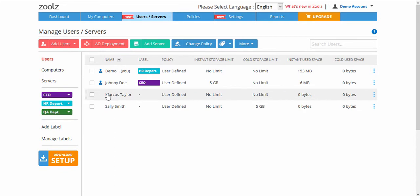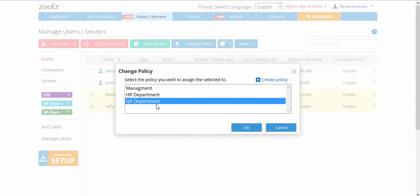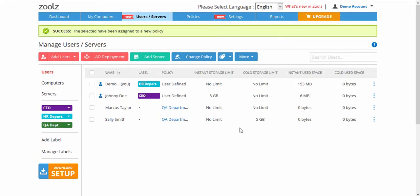You can also change the policy or perform bulk actions on all users.